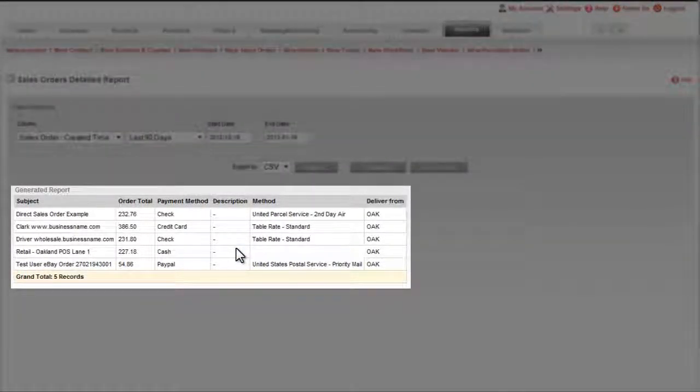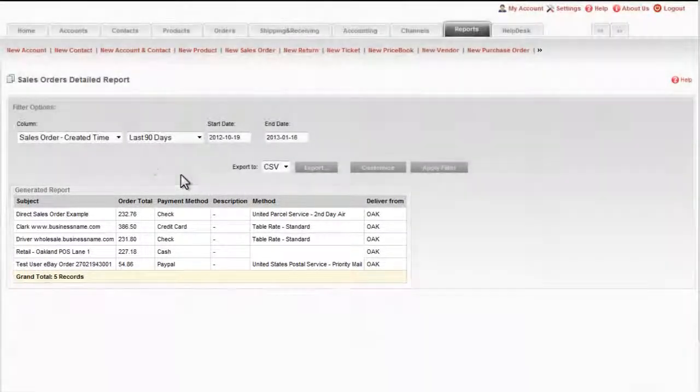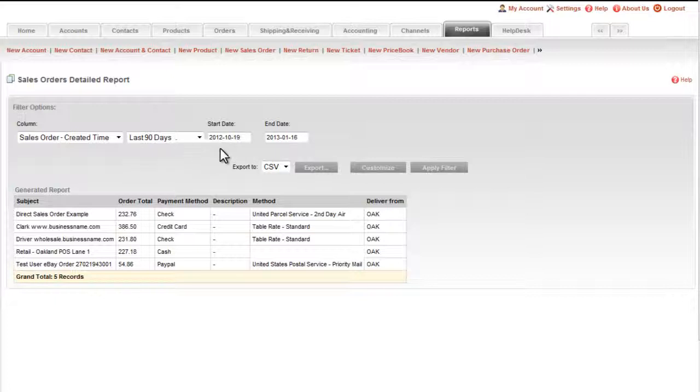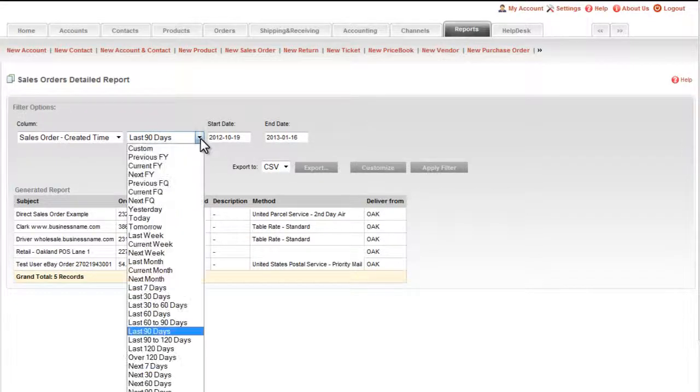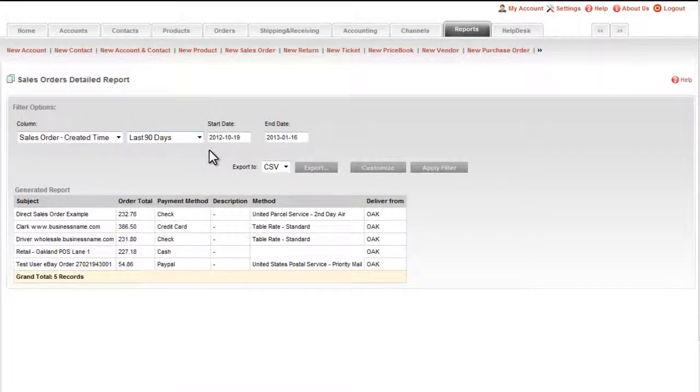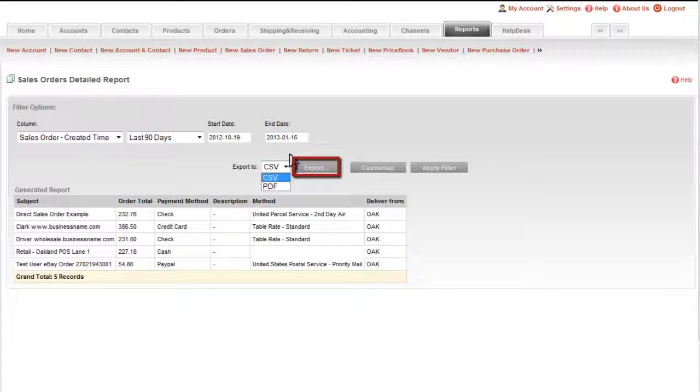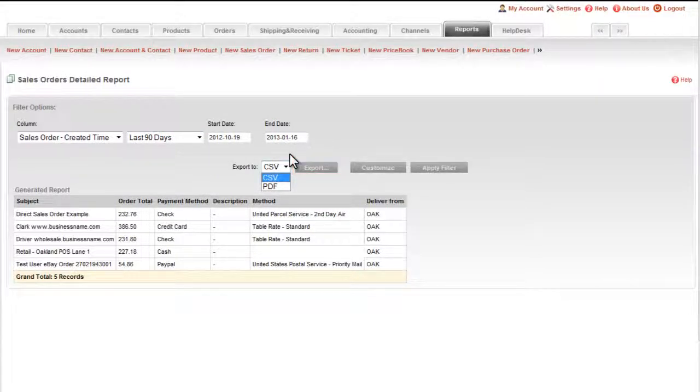This table can be further filtered by time, so you could just look at the last year, or quarter, or month, or week. Or you can export the report for external use, either to your spreadsheet in the common CSV file format, or to a PDF file.